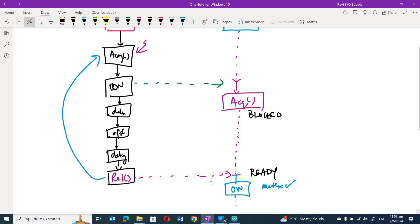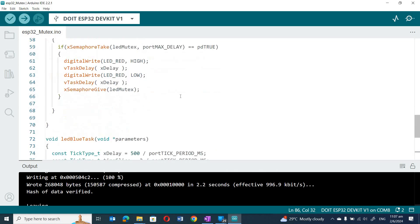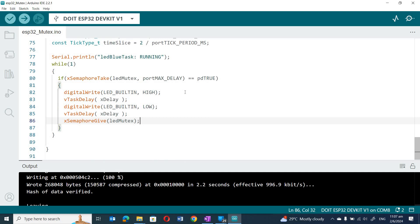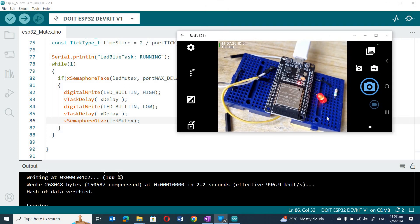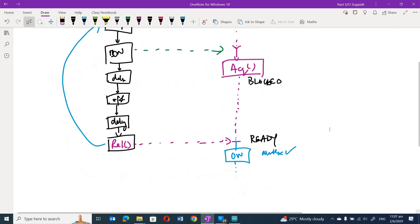However, when I actually run this code, the observation is that only the red LED blinks and the blue LED does not blink at all. This is strange because when red releases the mutex, blue was already blocked waiting for it, so it should have been allocated to blue. This is where FreeRTOS behaves differently, due to the way time slicing is configured.